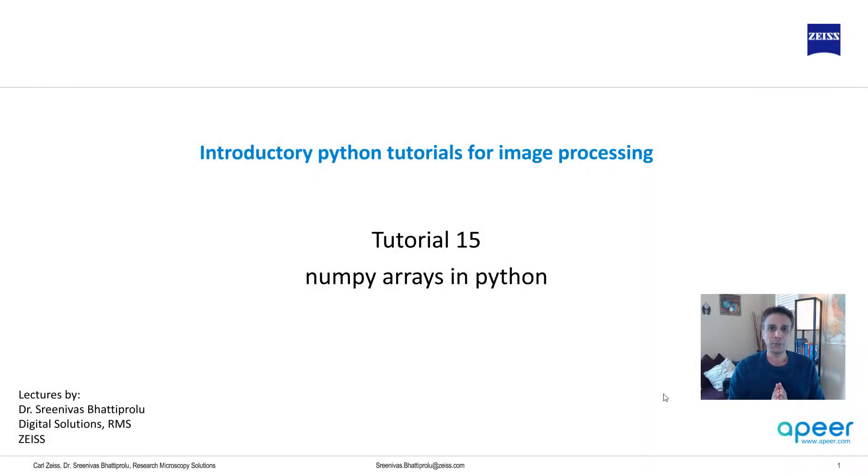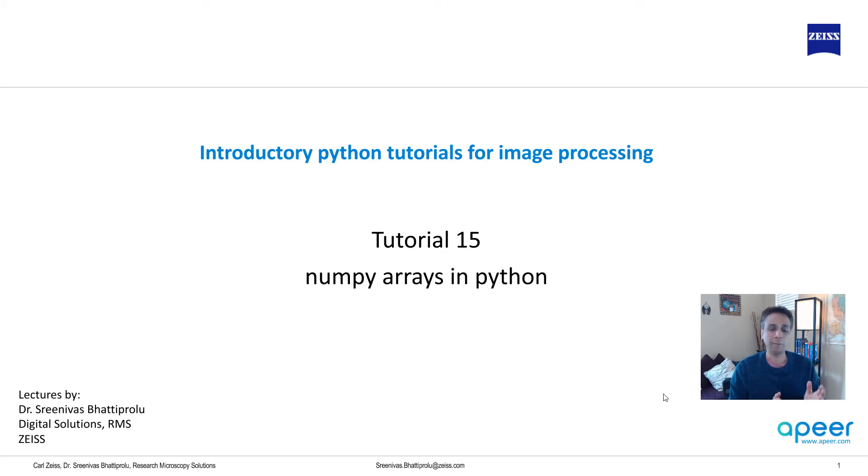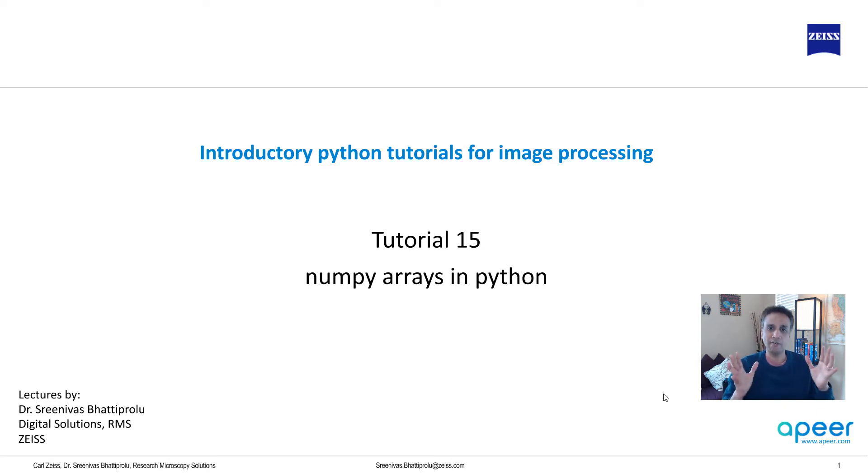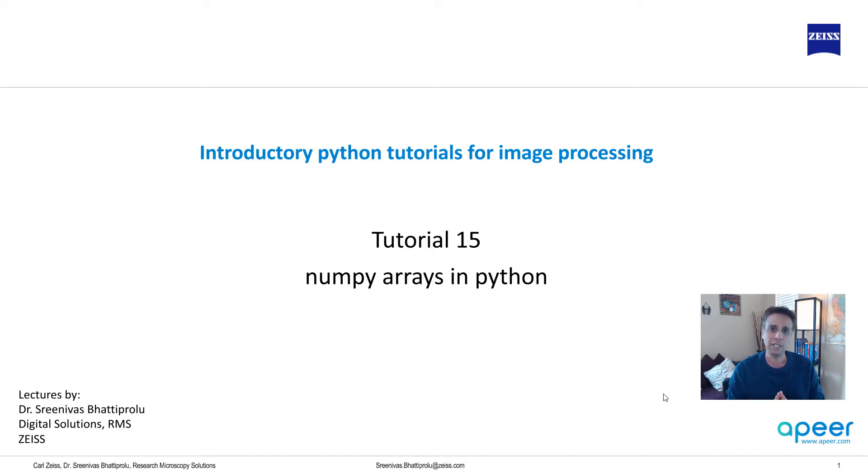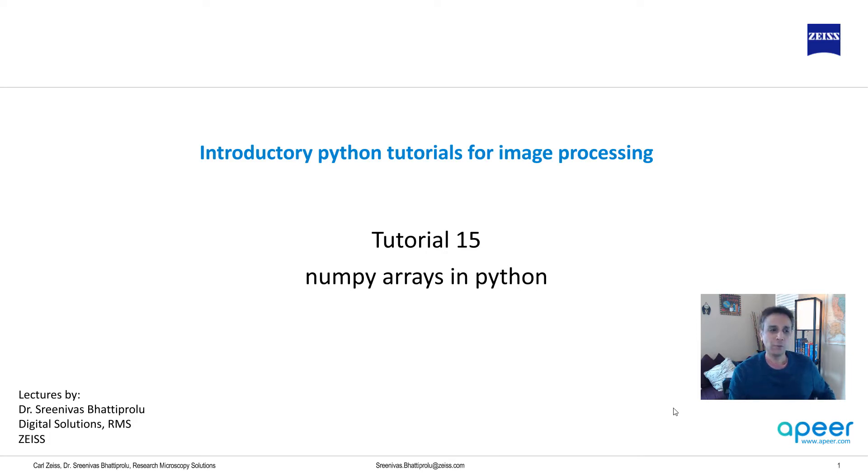Hi everyone, welcome to tutorial 15 of our introductory Python for image processing tutorial series. In today's tutorial, I'm going to talk about something very important for image processing, which is NumPy arrays, because an image is nothing but a NumPy array, which is a grid of values. So let's jump into our Spider IDE so we can actually look at what NumPy arrays are.